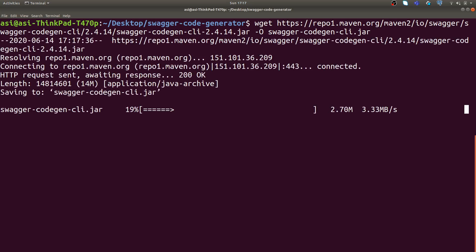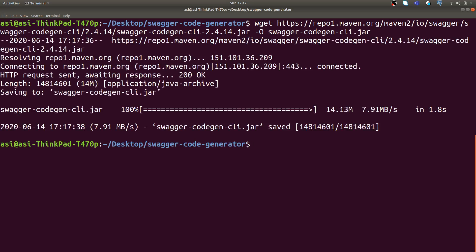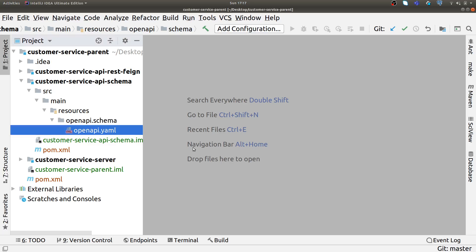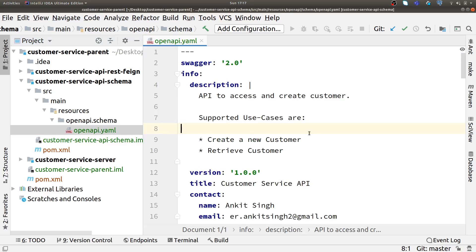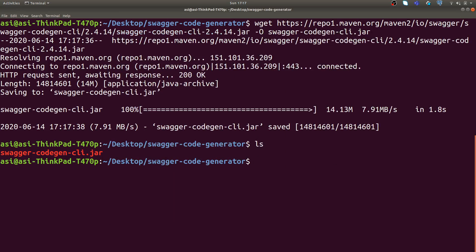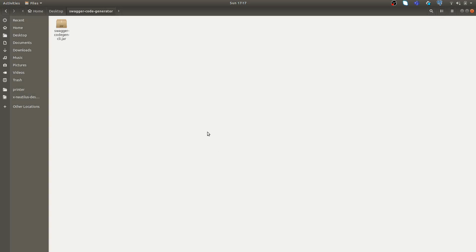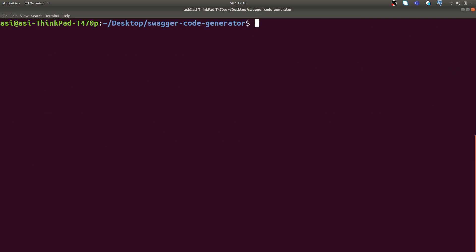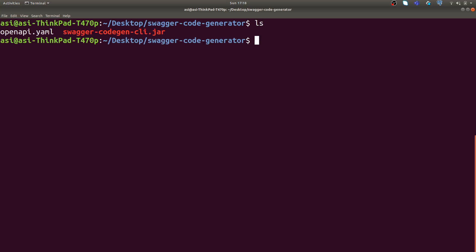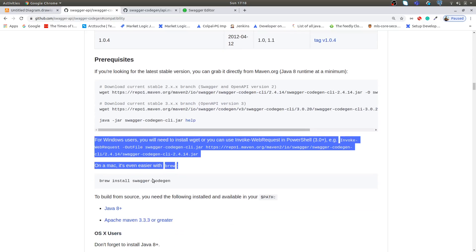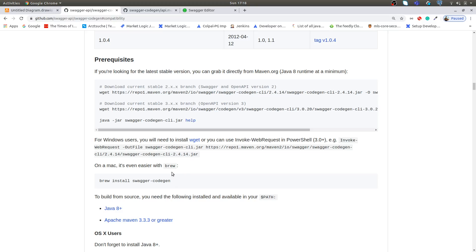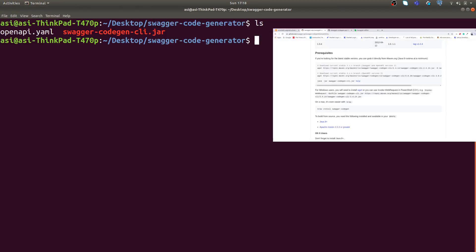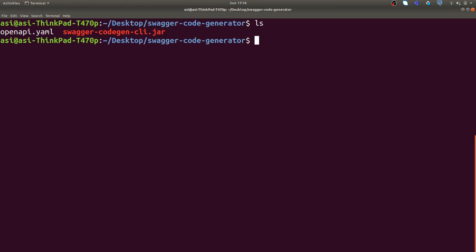I have copied this URL and I'm going to use it here. I got code generator-cli.jar, and I will also copy our OpenAPI YAML file which we created for customer service into the same folder. I'm using Ubuntu for my local, but if you have Windows there's a different way to download this jar and run it. You can refer to this documentation.